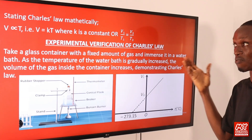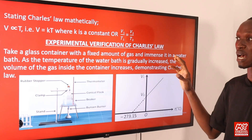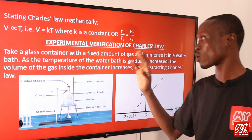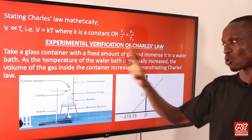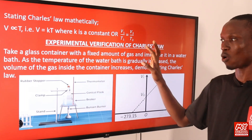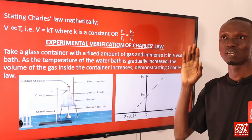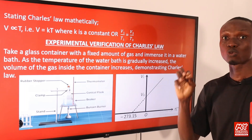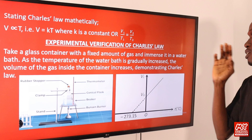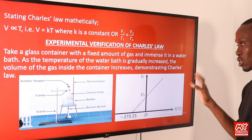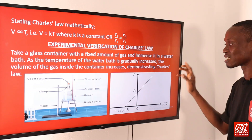Just like Boyle's Law, we can verify Charles' Law experimentally. Take a glass container with a fixed amount of gas and immerse it in a water bath. As the temperature of the water bath is gradually increased, the volume of the gas inside the container increases, demonstrating Charles' Law. Charles concluded that the volume of a fixed mass of gas at constant pressure increases or decreases by 1/273 times the volume at 0°C for each 1°C rise or fall in temperature. The graphical representation shows that at constant pressure, the volume of a fixed mass of gas increases linearly with temperature.